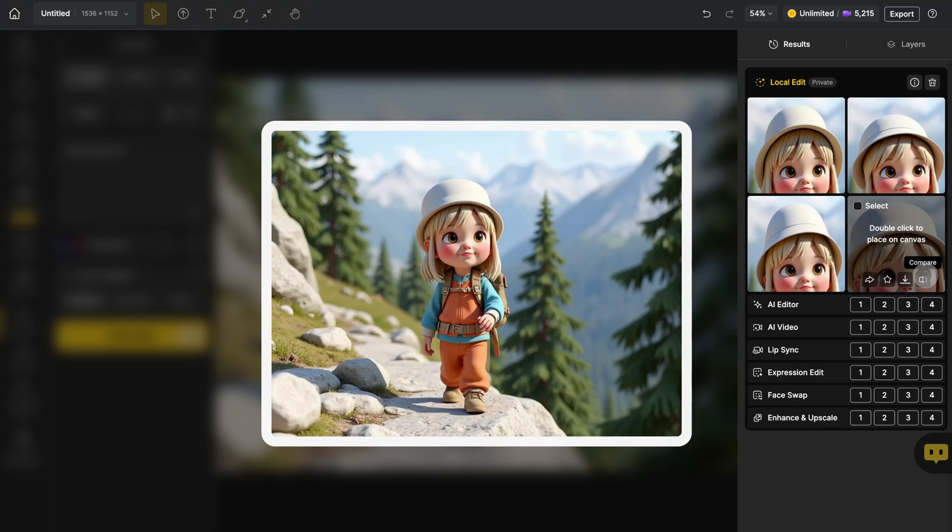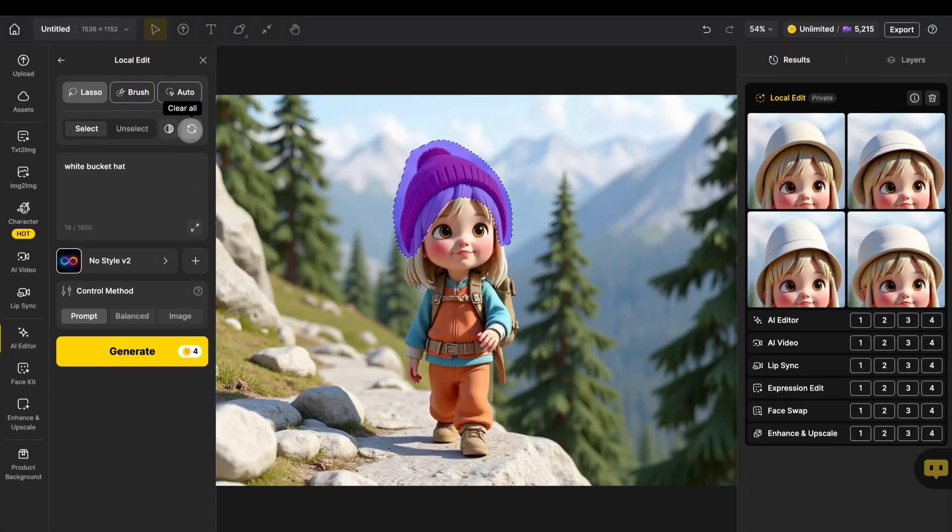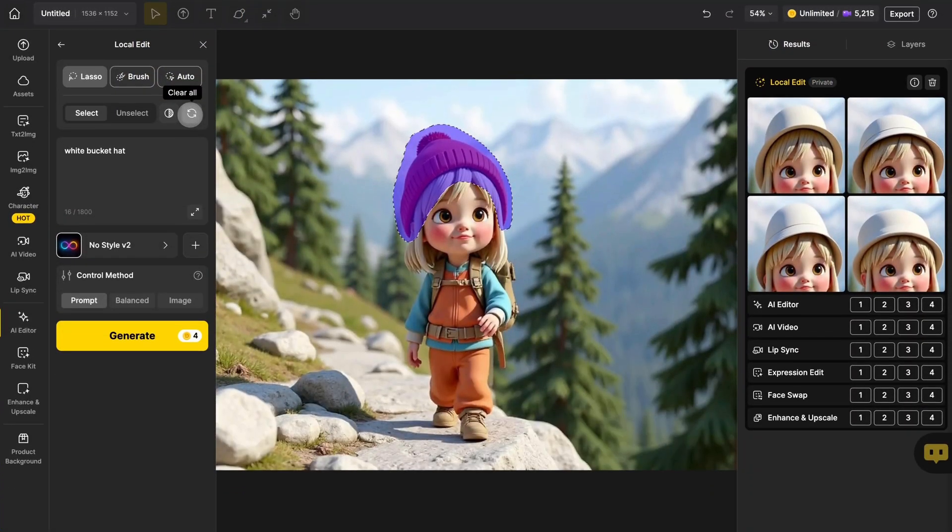Now here's something even cooler. You can also use Local Edit to add something new to your image using just a prompt.